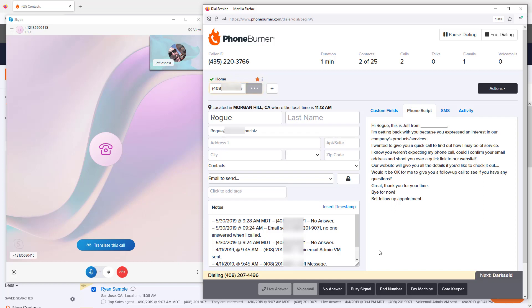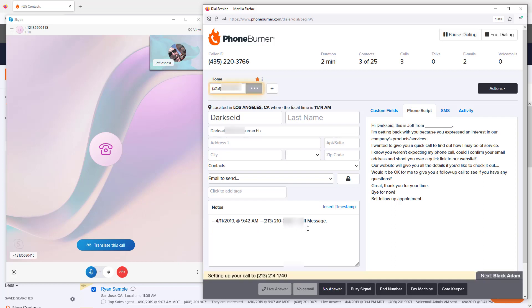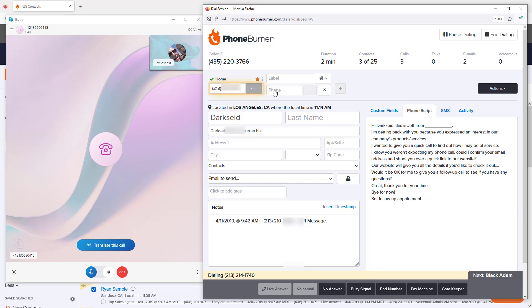What's great about these dispositions is when you click the disposition, it adds a note to the contact record indicating the date and time of the call and what the outcome was. We've already moved on to the next contact, but that note is saved.